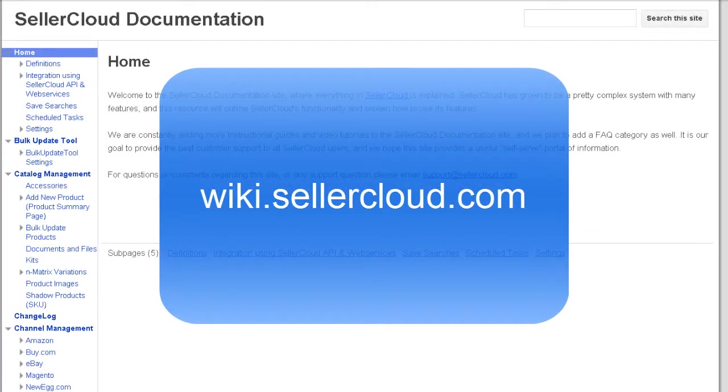For more information on creating purchase orders, creating FBA inbound shipments, and how to link them, please visit wiki.sellercloud.com.